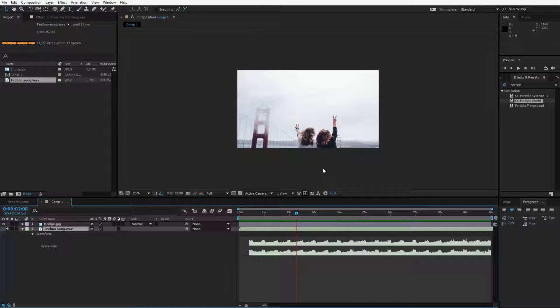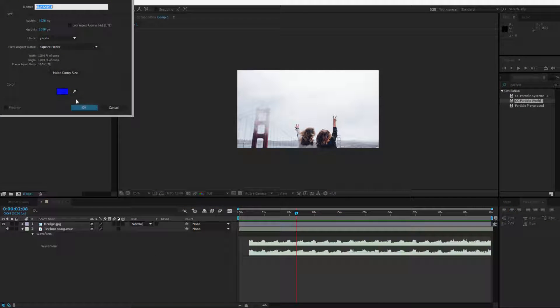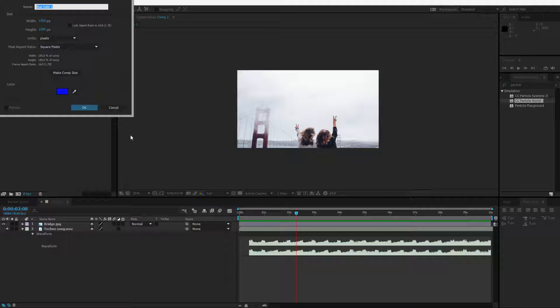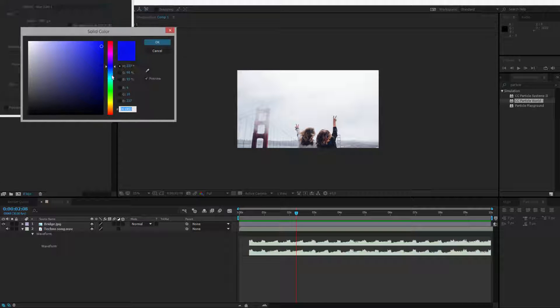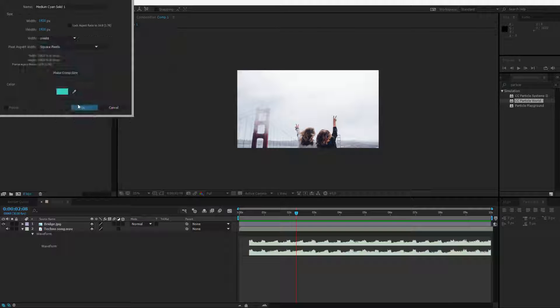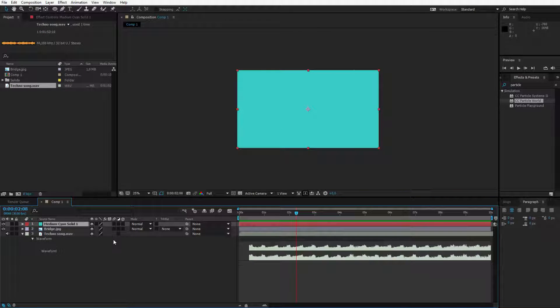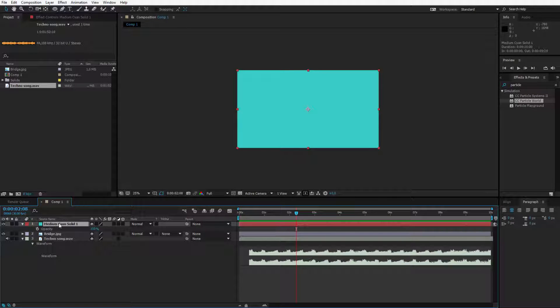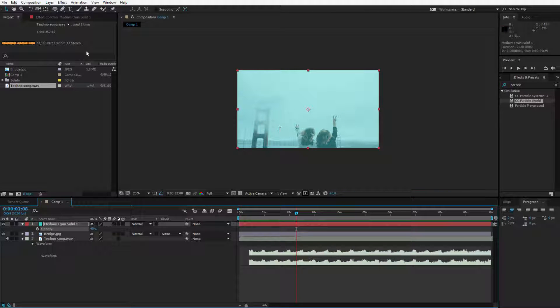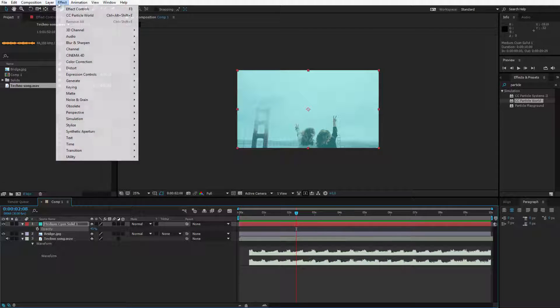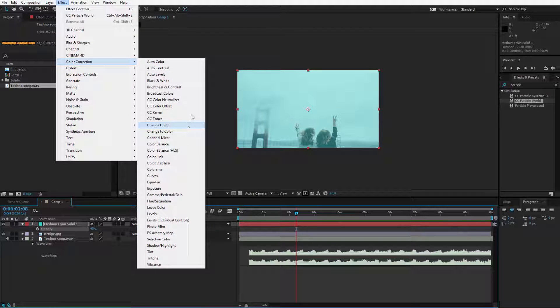Nothing too fancy but it will be okay to explain a few things. So I'll create a new solid just to make an overlay color here. I'll select of course another color because this is unacceptable. Maybe something teal like that. And I lower down its opacity by pressing T and bringing down the opacity. I could also play around with the effects like the color correction but I will not do this at this point.